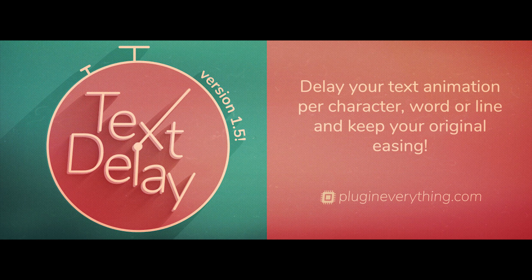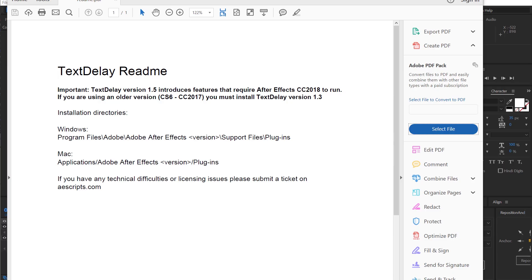Hi and welcome to the text delay version 1.5 update video. So we're currently releasing version 1.5 and that uses a few features that are only compatible with After Effects CC 2018.